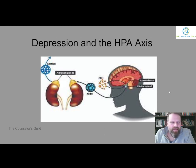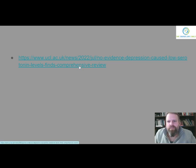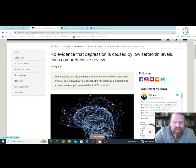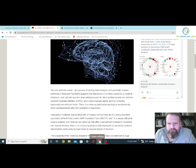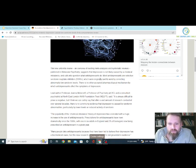The reason I did this video, or this slideshow, was in response to this article here. It came out July 2022 — no evidence that depression is caused by low serotonin levels, finds comprehensive review. The article suggests that depression is not likely caused by chemical imbalance and calls into question what antidepressants do. Most antidepressants are selective serotonin reuptake inhibitors, which were originally said to work by correcting abnormally low serotonin levels. There's no other accepted pharmacological mechanism by which antidepressants affect the symptoms of depression.